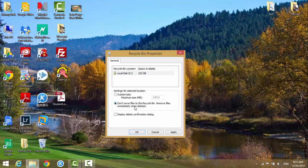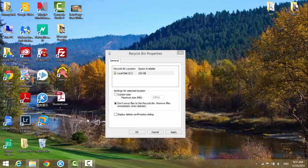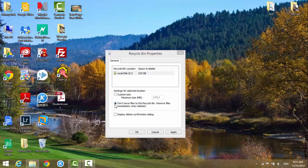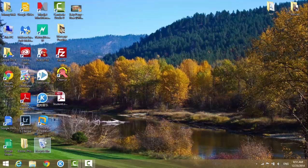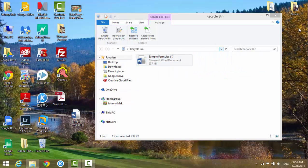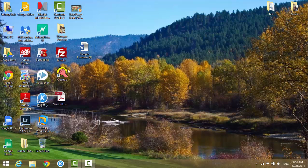So that means when you right-click this file to delete it, it's not going to be put into the recycle bin. It's going to be deleted from the system. So once you choose this option, hit Apply and OK.